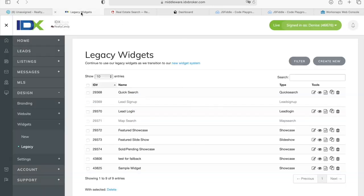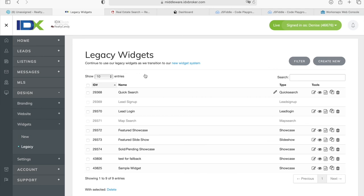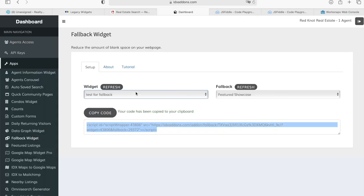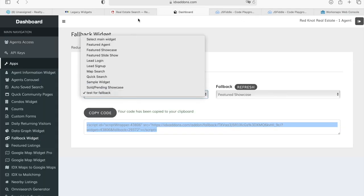The widgets are created in IDX Broker. In Design, Widgets, and Legacy, you can create a new one right here. And then, once you create it and it shows up here, it will also show in this drop-down.